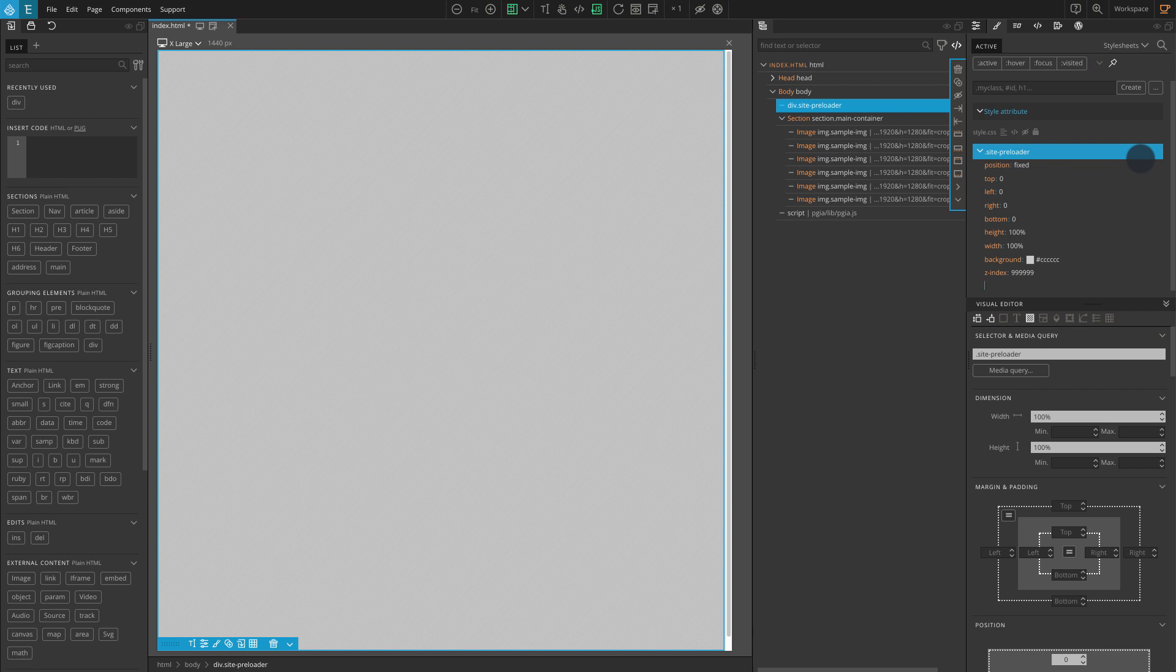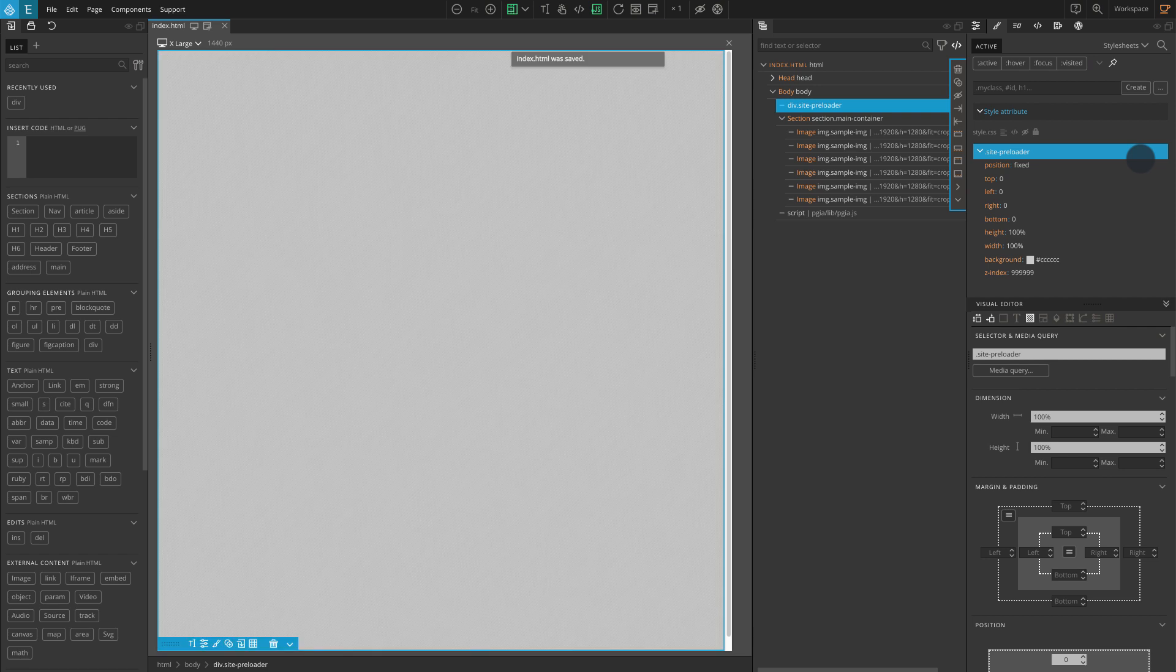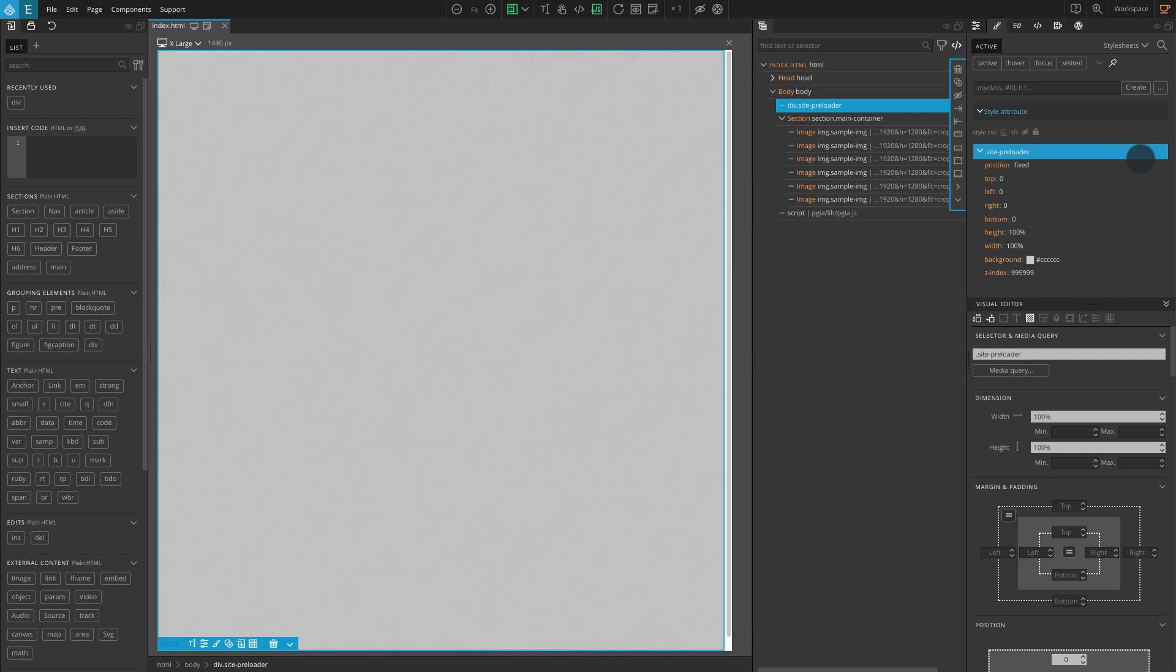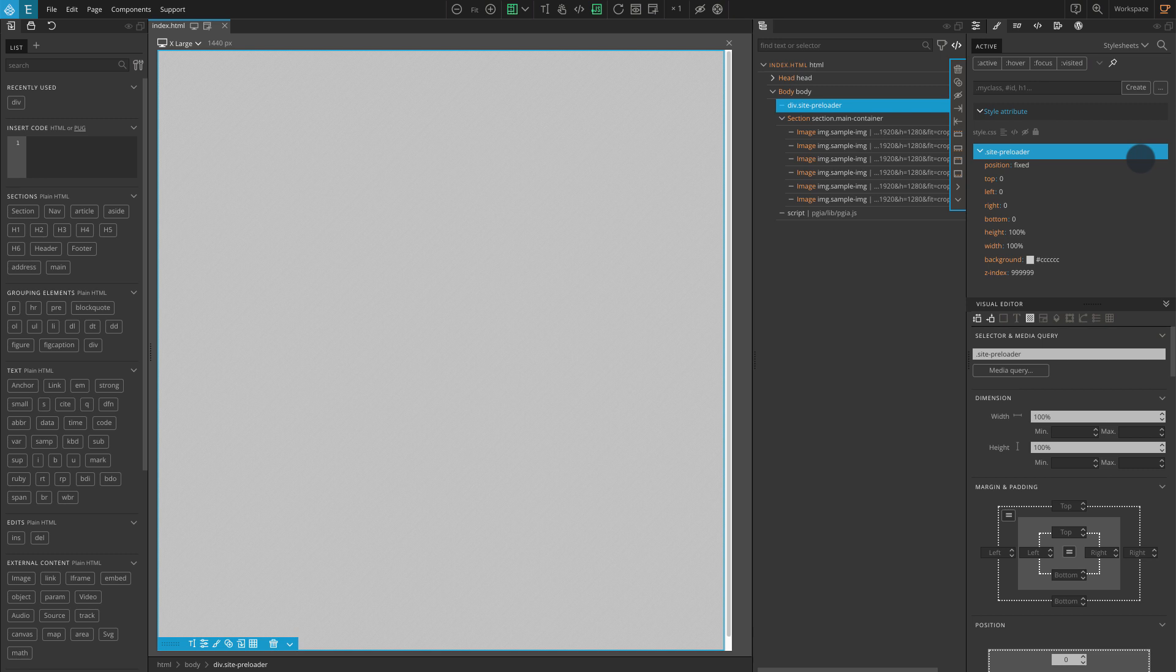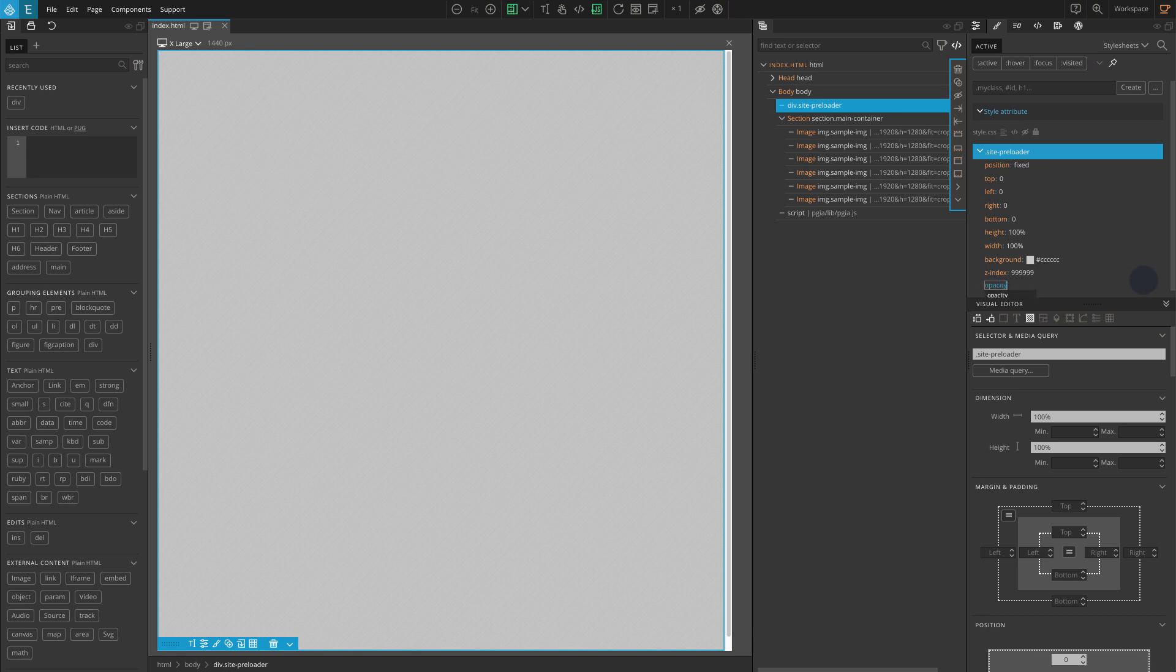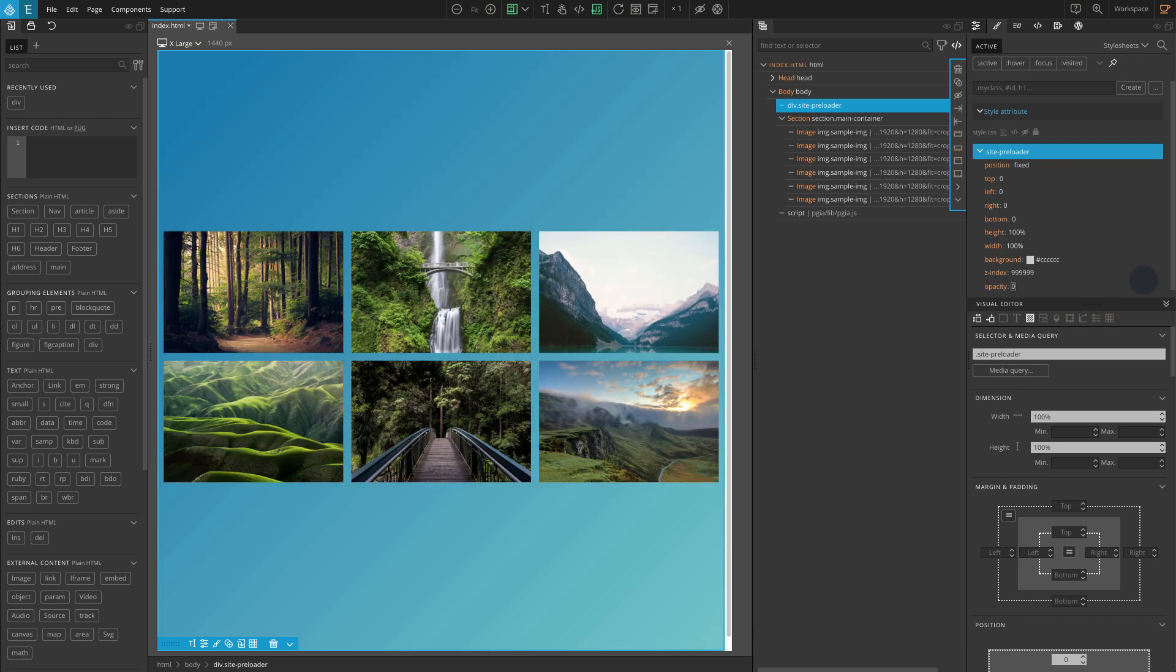Now you should see a gray block covering the whole page. This should be hidden at first, even for the browsers that don't support JS. Later it will be controlled by our interactions. So let's hide this block by adding two more CSS rules, opacity 0, visibility hidden.